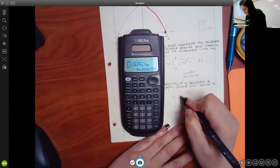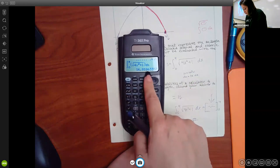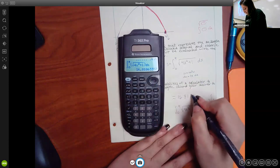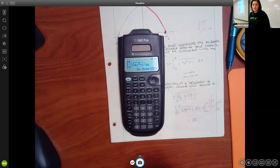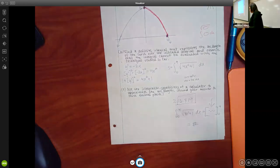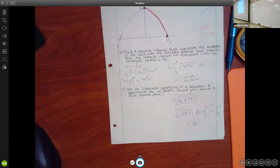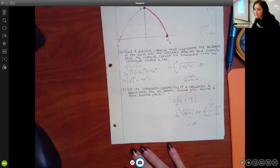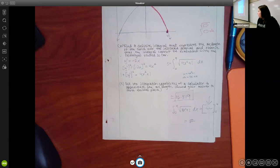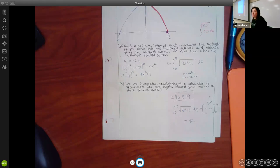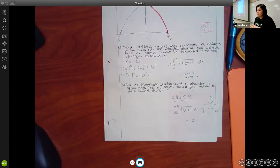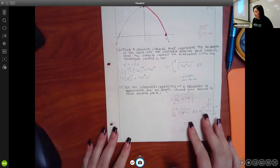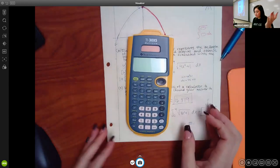The final calculator answer for the arc length problem is approximately 16.819. The TI-36X Pro does handle this integration for the homework. If you don't have the calculator available, you could use an online tool like Google to check the answer.